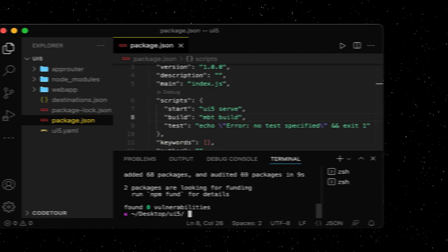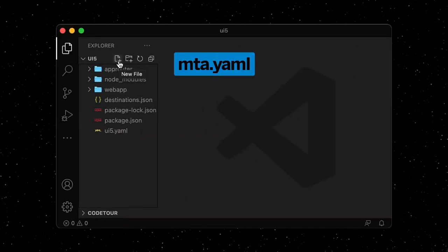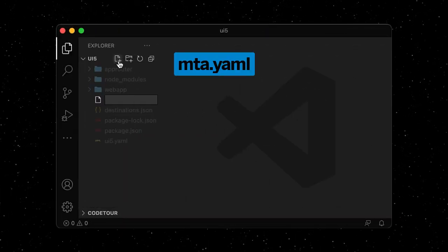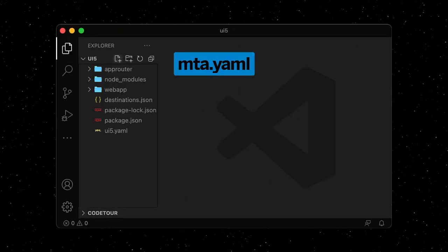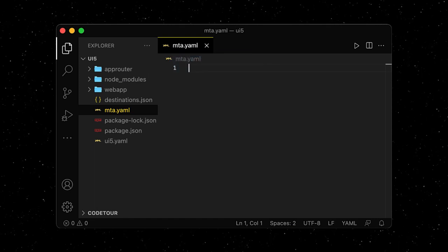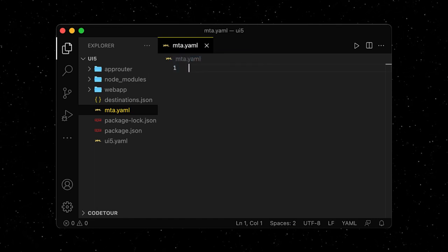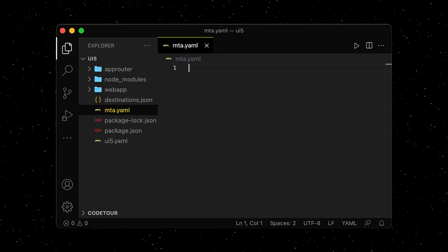By default, the build tool will look for an mta.yaml file, so let's create one. This file describes the deployment process of our multi-target application.